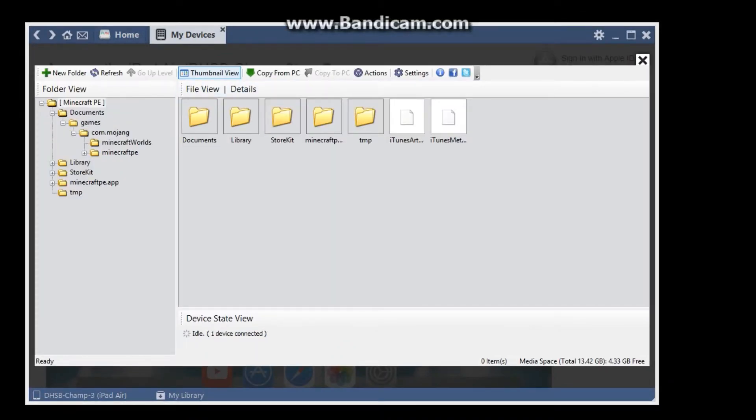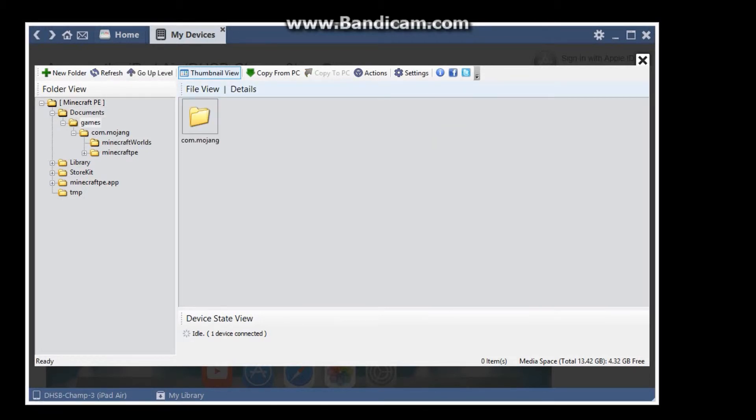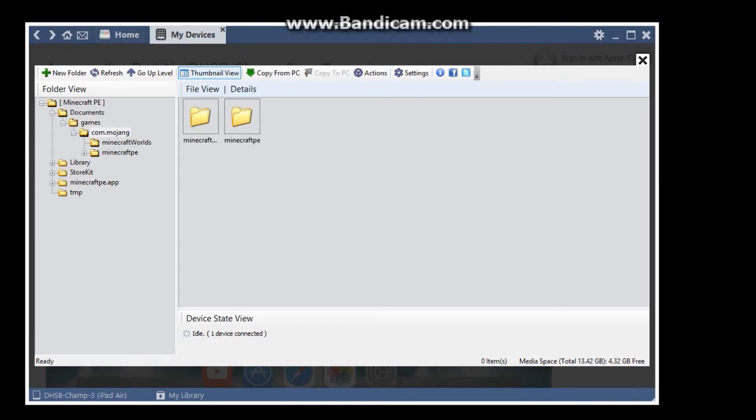Okay, so once you've got this folder opened, you want to go into Documents, games, I have them here if you need to see them in order, com.mojang, then you have Minecraft PE and Minecraft World.